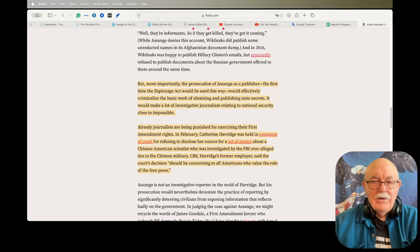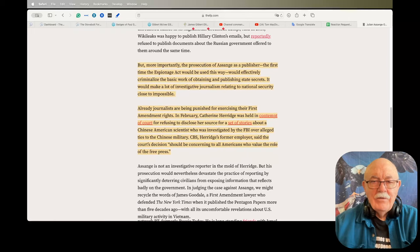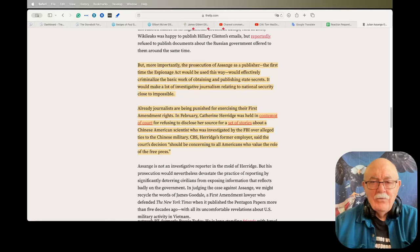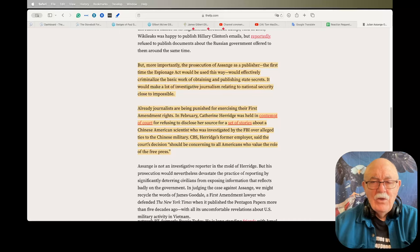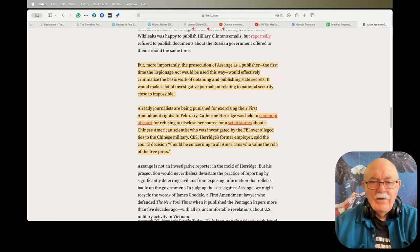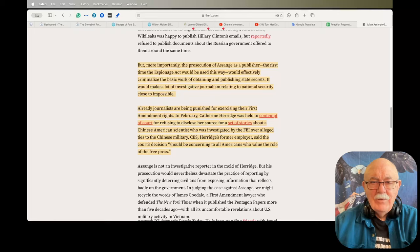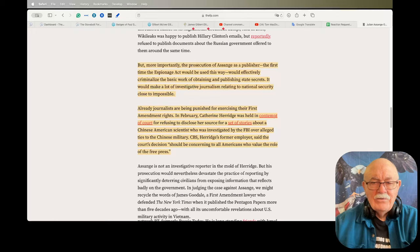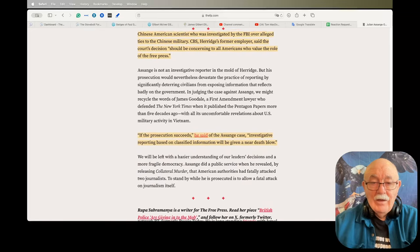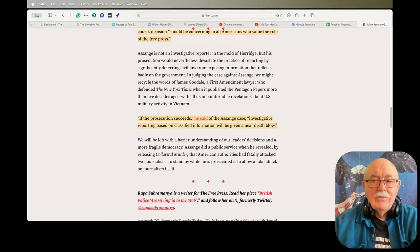Already, journalists are being punished for exercising their First Amendment rights. In February, Catherine Herridge was held in contempt of court for refusing to disclose her source for a set of stories about a Chinese-American scientist who was investigated by the FBI over alleged ties to the Chinese military. CBS, Herridge's former employer, said the court decision should be concerning to all Americans who value the role of a free press. And that's the truth.